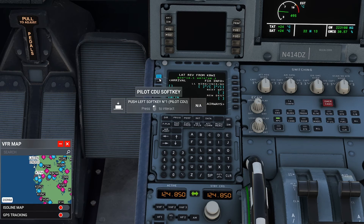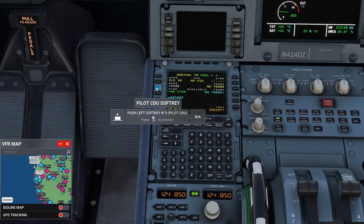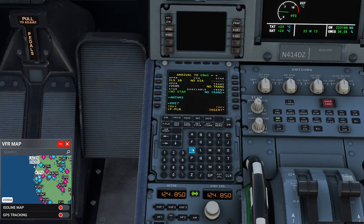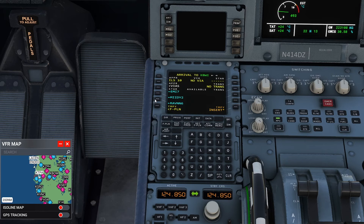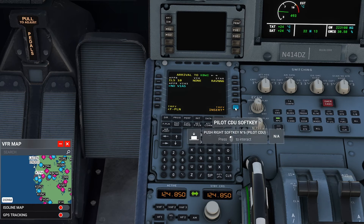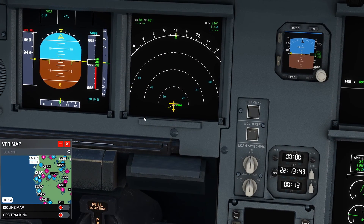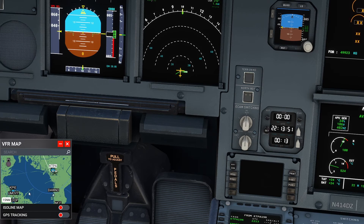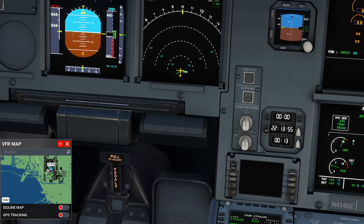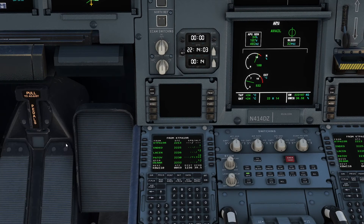Now we need to put in our STAR, so go to Destination Arrival. We're landing at Runway 10 at KBWI, and that was the RAVEN Six. They have it here, so that's great. Insert that, then back to the flight plan. Now instead of being just a straight line like before, we have this SID shown. Our flight plan is set up and it's matching our SimBrief.